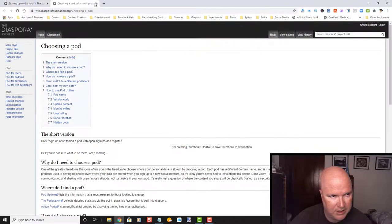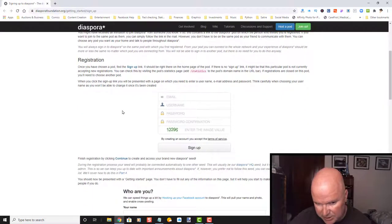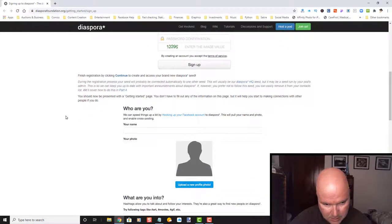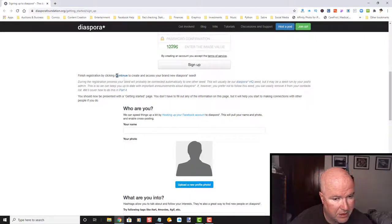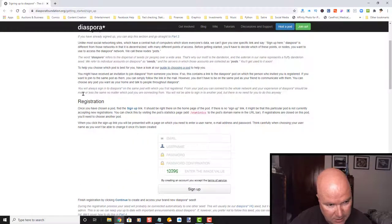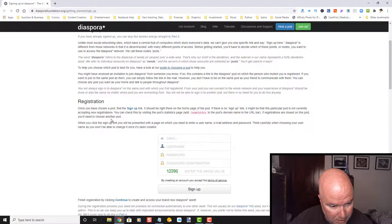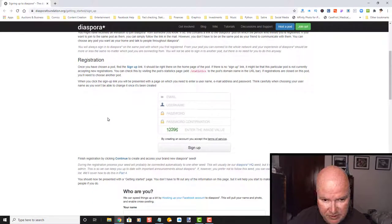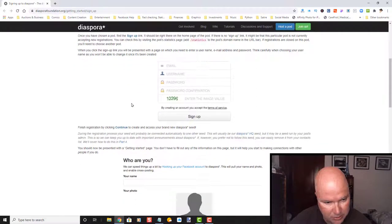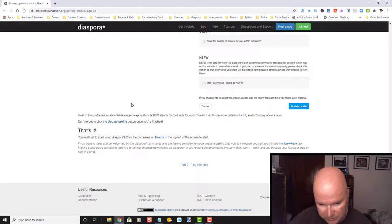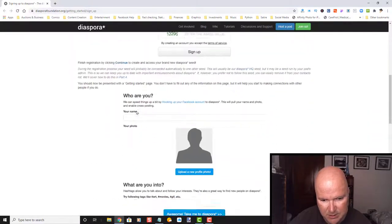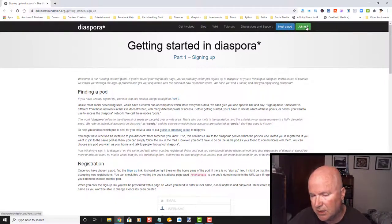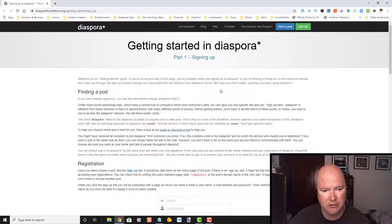Let's go ahead and get out of this and go back. Registration. Let's see. Once you have chosen a pod. So it looks like we have to choose a pod first. It looks like it walks you through here. So I would suggest that you take a look at the getting started in diaspora first and go through all the links. It's going to be a little bit of digging and reading. But hopefully after this, you won't have to do as much as I'm doing.